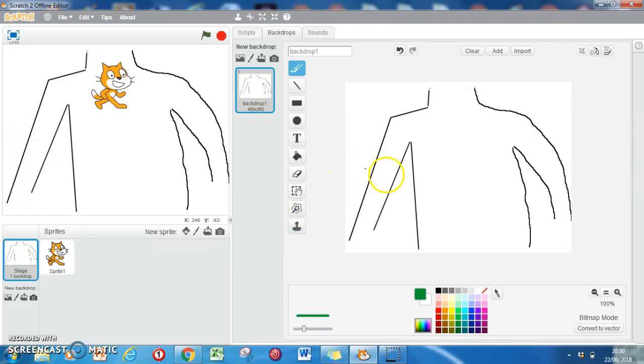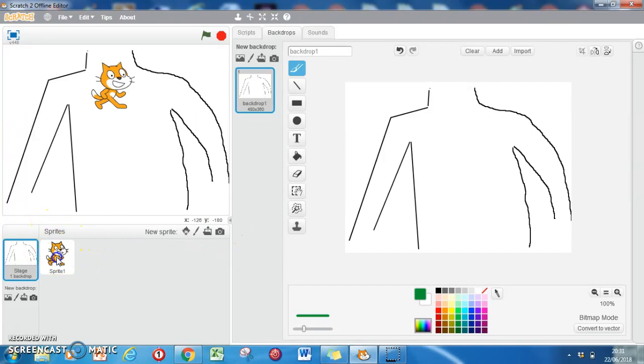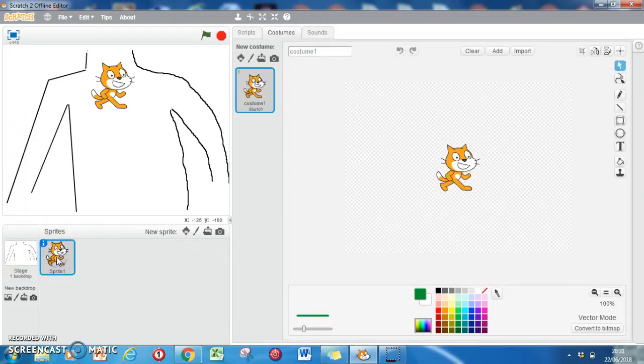What we're going to do now is come away from this backdrop screen and change our sprite. So here's our little sprite down here, which is good old Scratch.